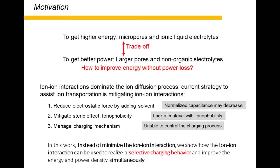In our study, instead of minimizing the ion-ion interaction, we show how the ion-ion interaction can be used to realize the selective charging behavior, and hence, simultaneous enhancement of energy and power.